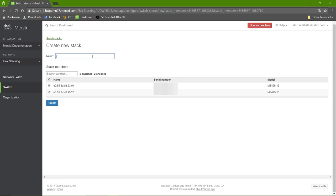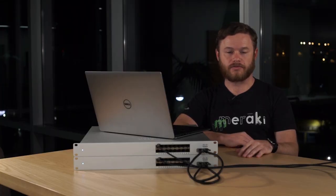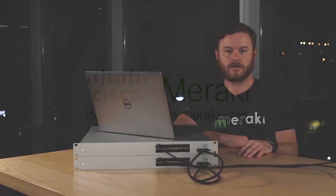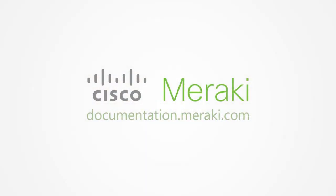Name it. And hit the Create button. And that's it. The switches are now set up in a flexible switch stack. For more information, please check our documentation site.